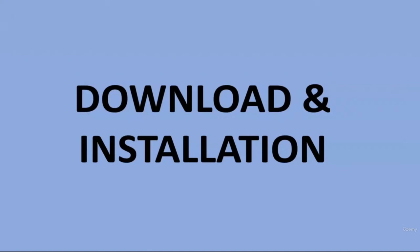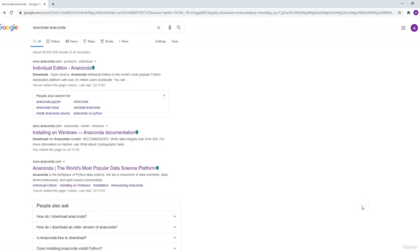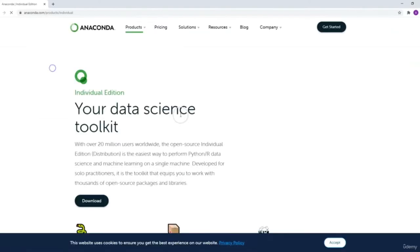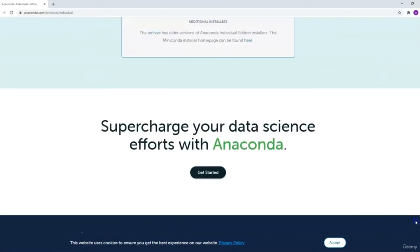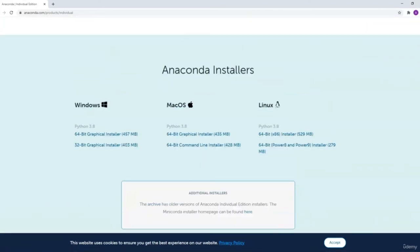The next video walks you through that installation. You only need to watch the installation video based on your operating system — either Windows or Mac. From your browser, go to Google and type 'download Anaconda' in the search box. The first link should be anaconda.com with a pathway to individual edition. Click on the link, scroll to the bottom of the page and you should see Anaconda installers. You will be able to select the download file for Windows. The most recent edition is 3.8, though the edition you see may not be 3.8, which is fine. Click on the 64-bit graphical installer and the file should be downloaded within a minute or two depending on your internet speed.